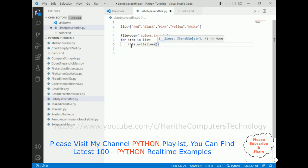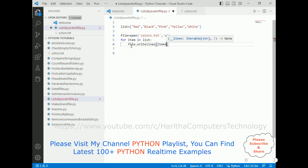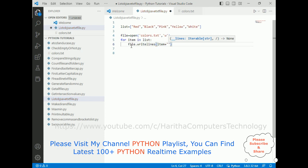Then I am adding here item, item plus - between double quotes I am adding backward slash n.